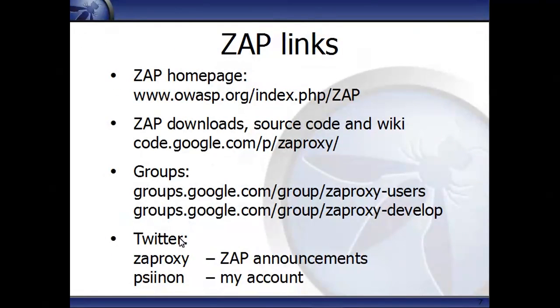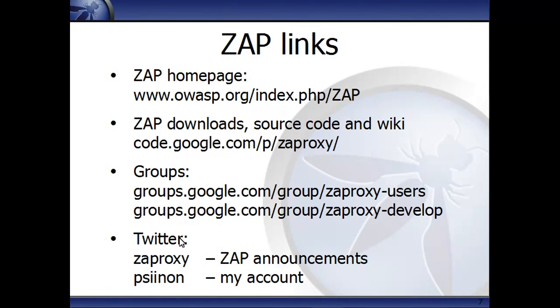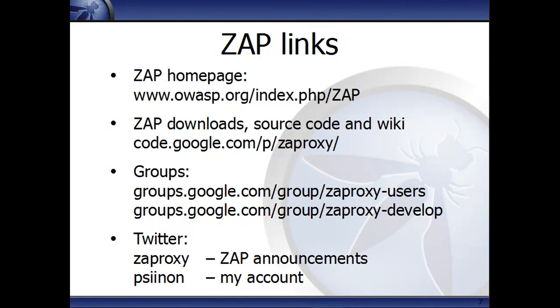So here are some links which may help you. There's a link to the ZAP homepage on OWASP, the ZAP download, source code, and wiki are all on the Google code page. There are two groups that can help you, ZAProxy users and ZAProxy developers. There's also two Twitter accounts, ZAProxy, which is used for ZAP announcements, and SignOn, which is my Twitter account.